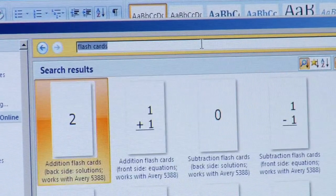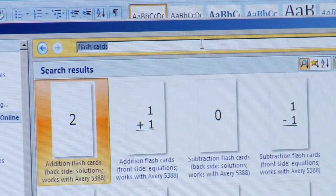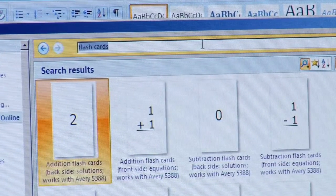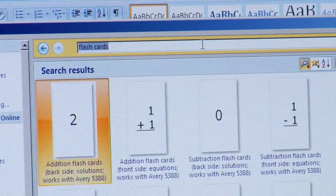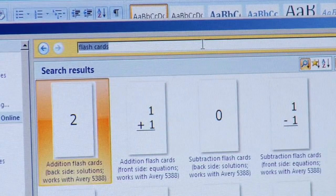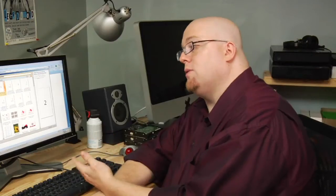Microsoft Office is going to connect to its website and show you templates that you can download and use for your flashcards.